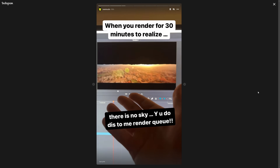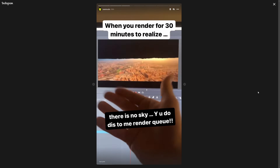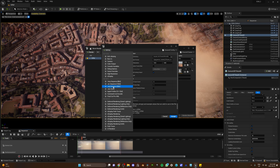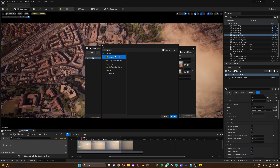If you're trying to render out a PNG sequence and your sky doesn't appear in the final image, you probably have Write Alpha turned on, which is exporting it as a transparent image. Go ahead and turn that off right before you export, and your sky should be in your render.